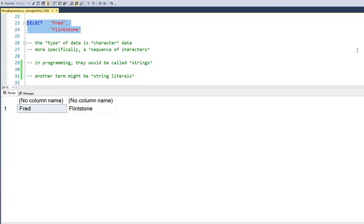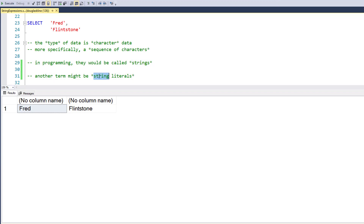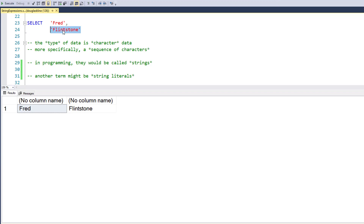In terms of language, the type of the data is character data, and more specifically it's a sequence of characters. If you've done some programming in a language like Java, Python, C#, or C, the term would be strings — and then furthermore, string literals. A literal means that it's actually a value: interpret this as a value, not the name of something. It's not code, it's not the name of something — it's actually the characters F-L-I-N-T, etc.